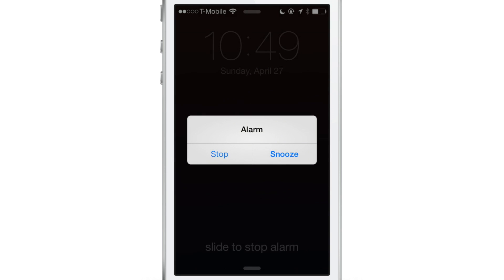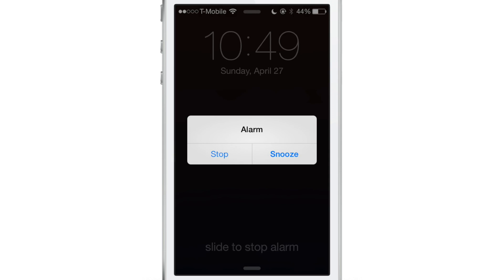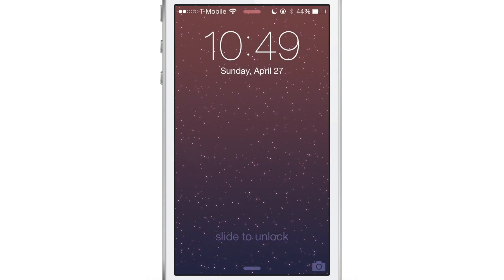Now I'm going to go to the lock screen. It's going to wake up, and there's the alarm clock. You can see you actually have a pop-up notification with a stop button that you can use to stop the alarm clock. Just tap stop and it stops just like that.